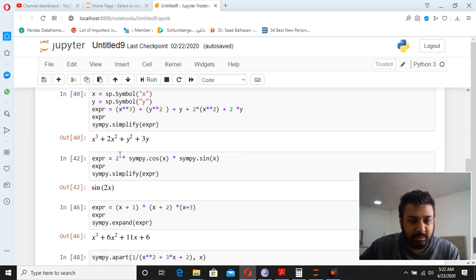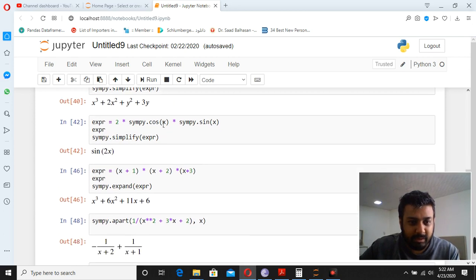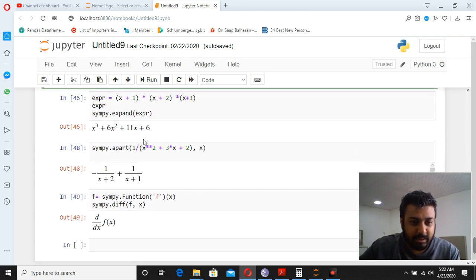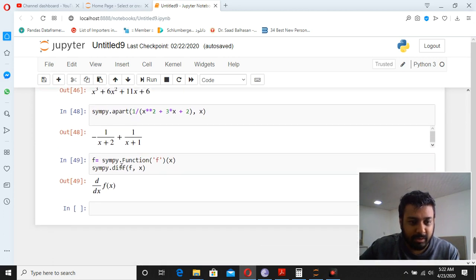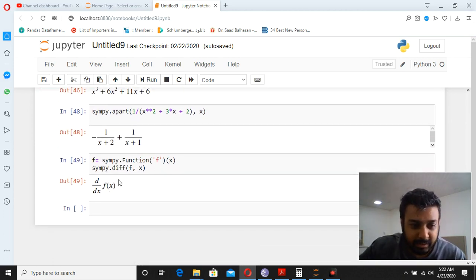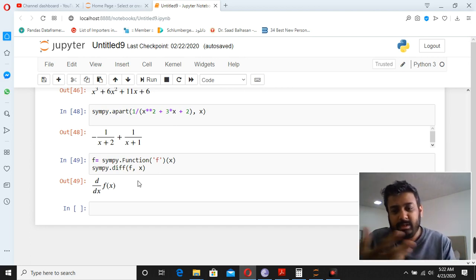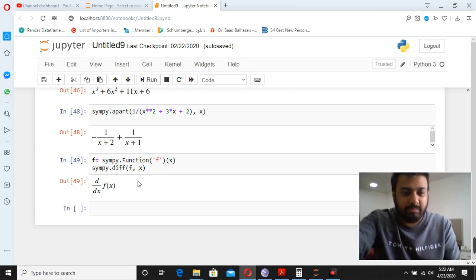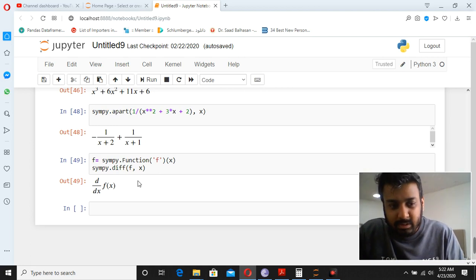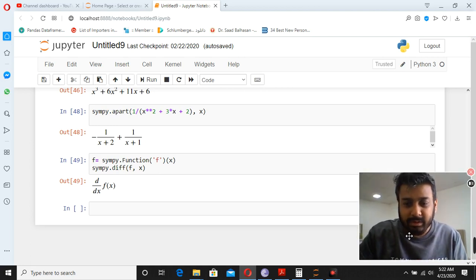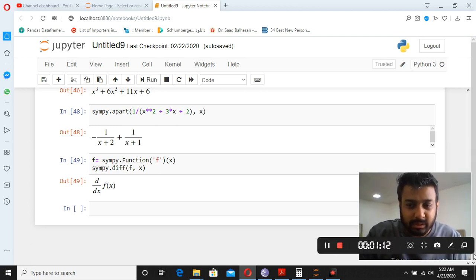We learned to simplify equations — for example, with cos(x), (x+1), and (x+2) — and then we wrote d/dx of alpha·5x for derivation. From this step onwards we are going to start the calculus, beginning with derivatives and how we can solve them.